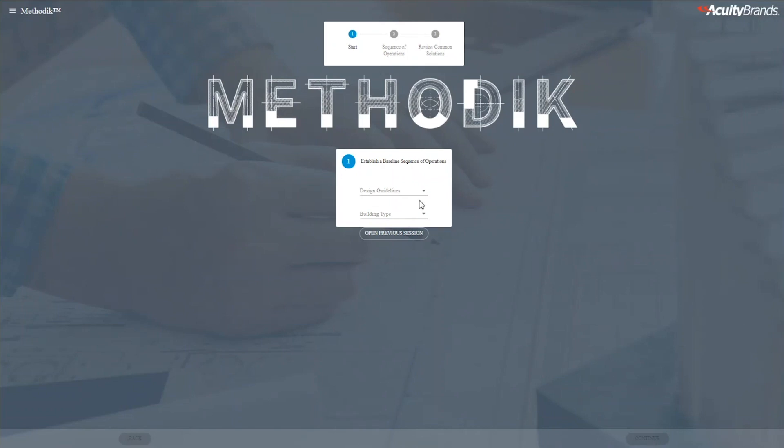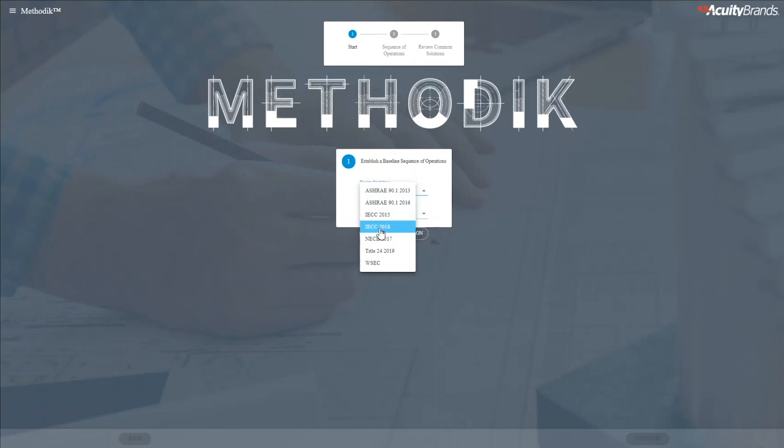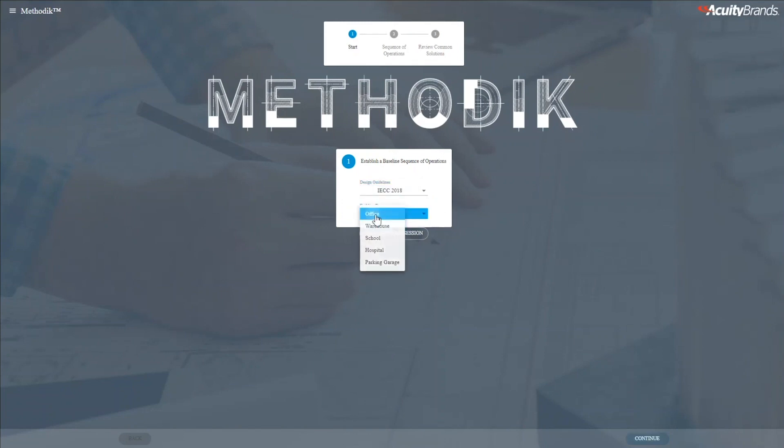So let's jump into the tool itself. The first thing we do is select a code type, so in this case I'll select IECC 2018. Next, we select a building type, I'll select Office, then we'll click Continue.